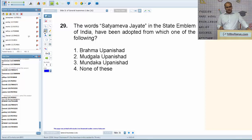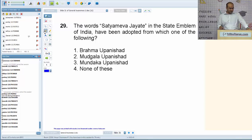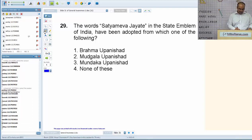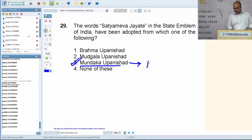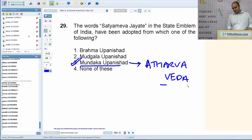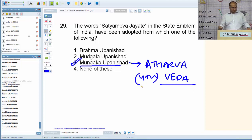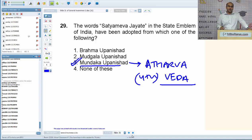The words 'Satyameva Jayate' in the state emblem of India have been adopted from the Mundak Upanishad, which is part of ancient Hindu texts and occurs in the Atharva Veda, the fourth Veda. The term 'Satyameva Jayate' stands for 'truth alone triumphs.'